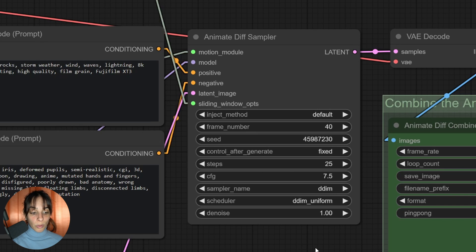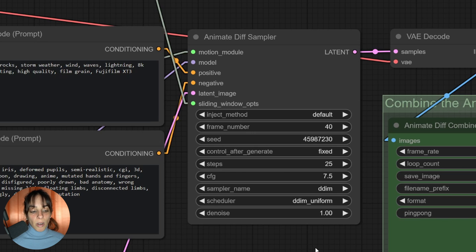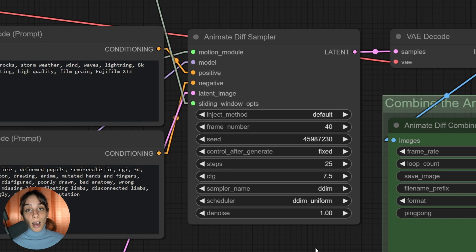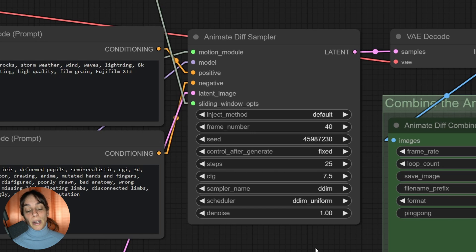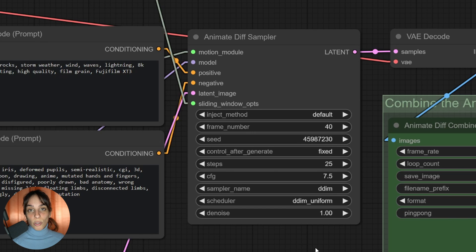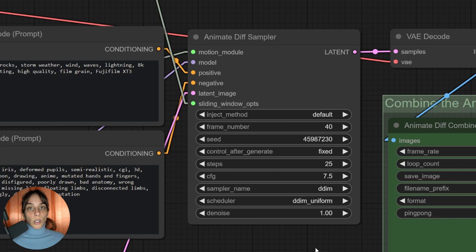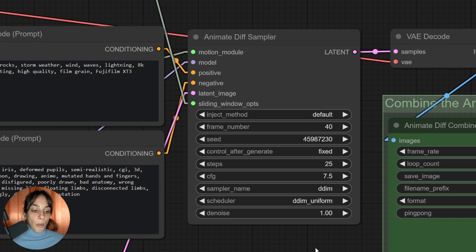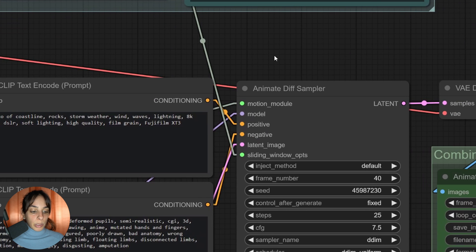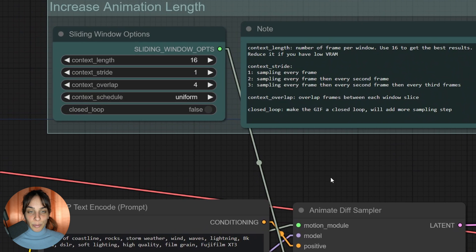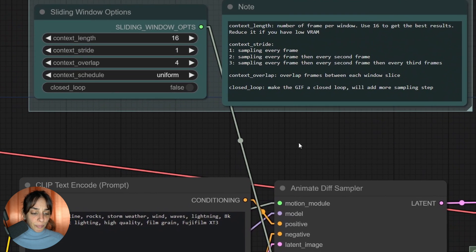The noise doesn't matter much in this case because we are not having an image-to-image or video-to-video. I will keep it as one. What is important for our animation though is the frame number. This is how many frames you are going to generate for your animation.